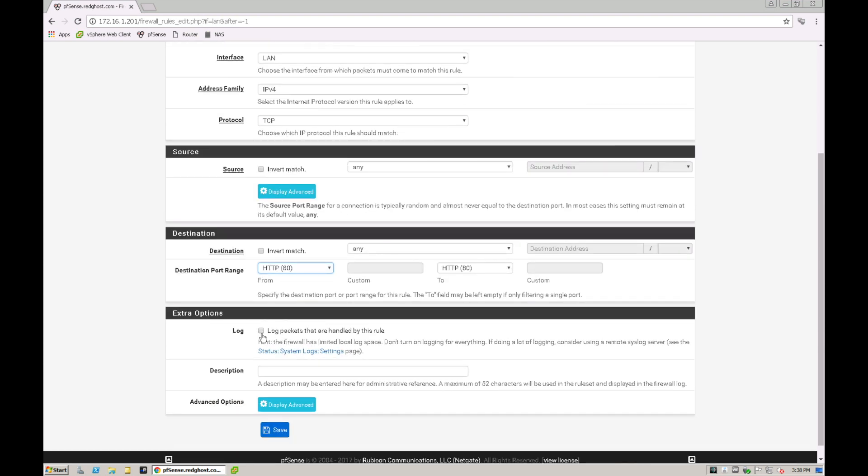You can also log your packet so you can actually log who is trying to access this or what service tries to access this particular rule and you can keep a track of exactly what the traffic is doing. And then I can put some description in here.